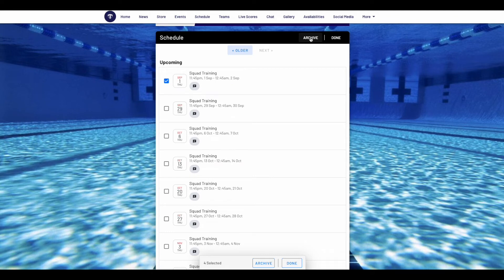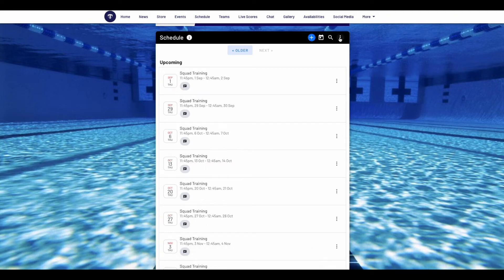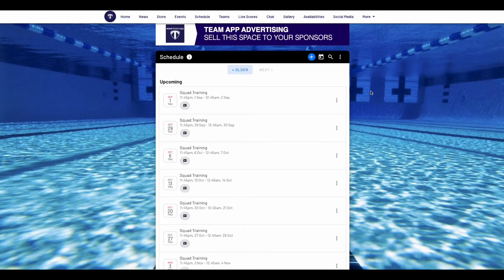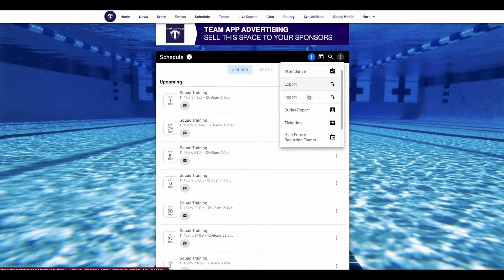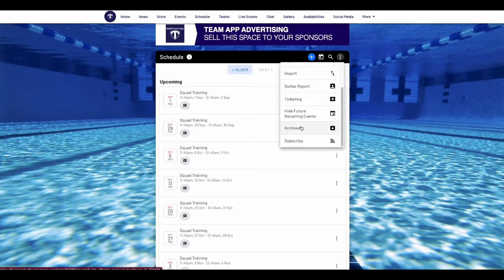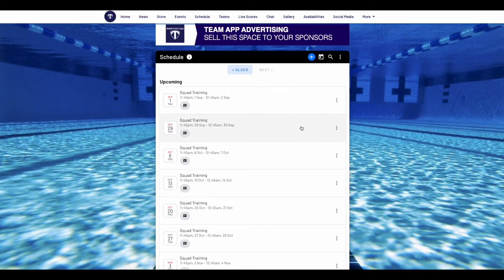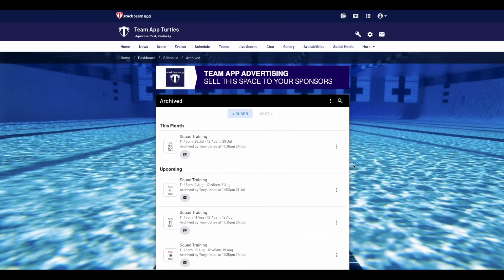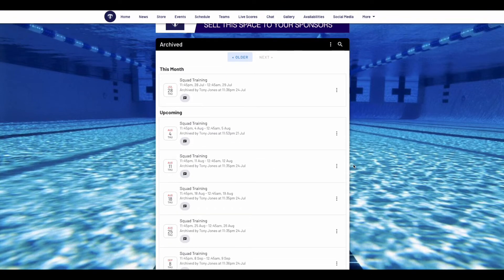Once events have been archived, you can either restore them or delete them. To do this, go into the events or schedule feature, then press the three dots, then press archived. To restore or delete an event, press the three dots next to the event and choose either restore or delete.